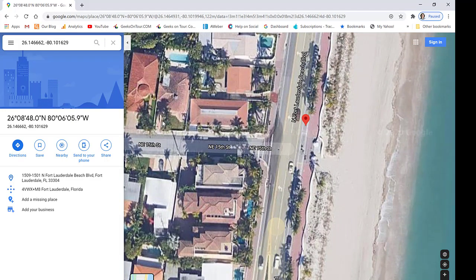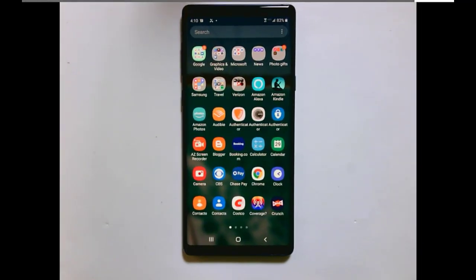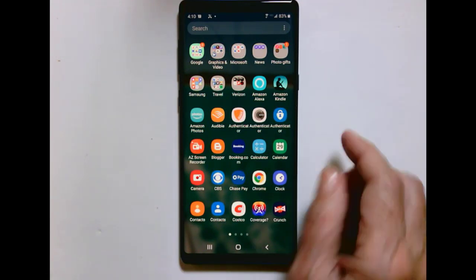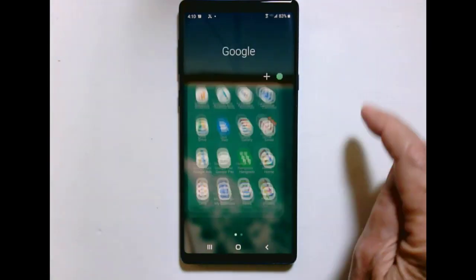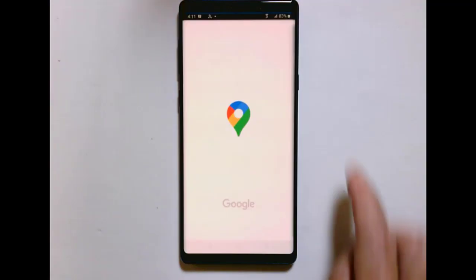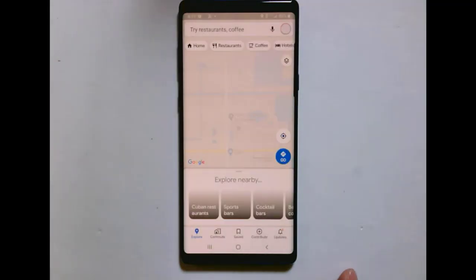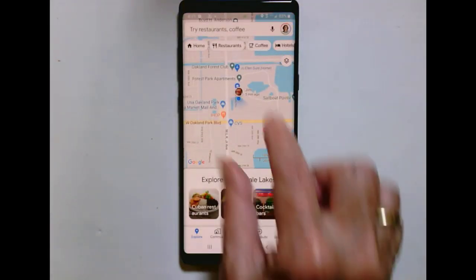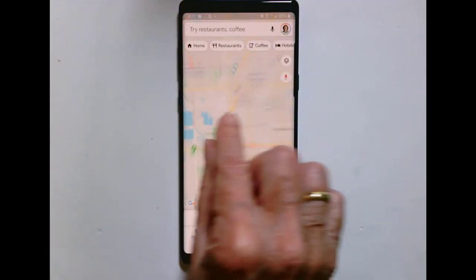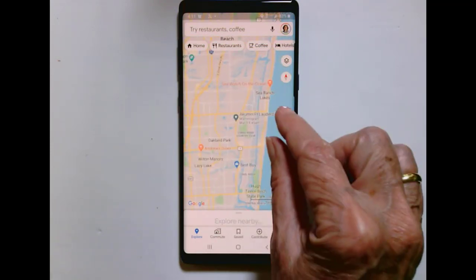Now how do we do this on a phone or mobile device? On a phone, I'm going to open up Google Maps and find that same parking spot down on the beach.